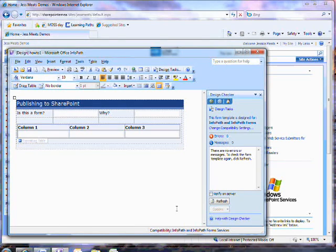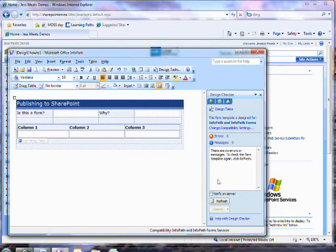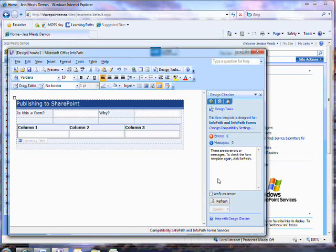If I had included any features which were only available in the client forms, I would see an error message here. But I have no errors, so I can publish my form.